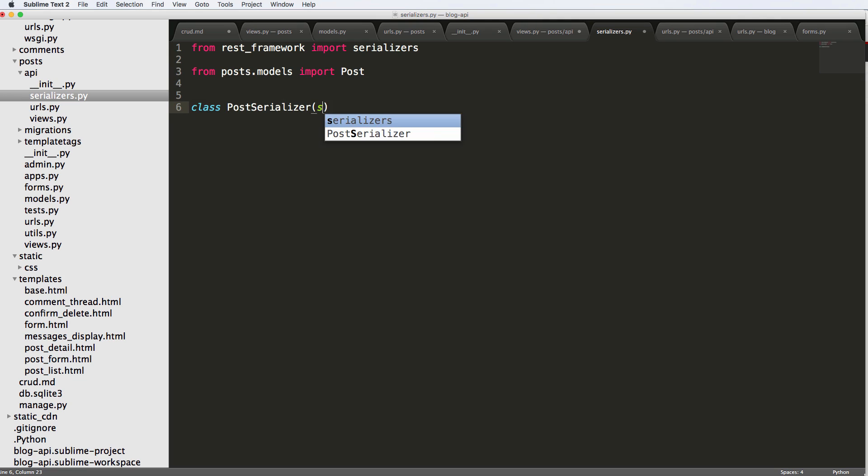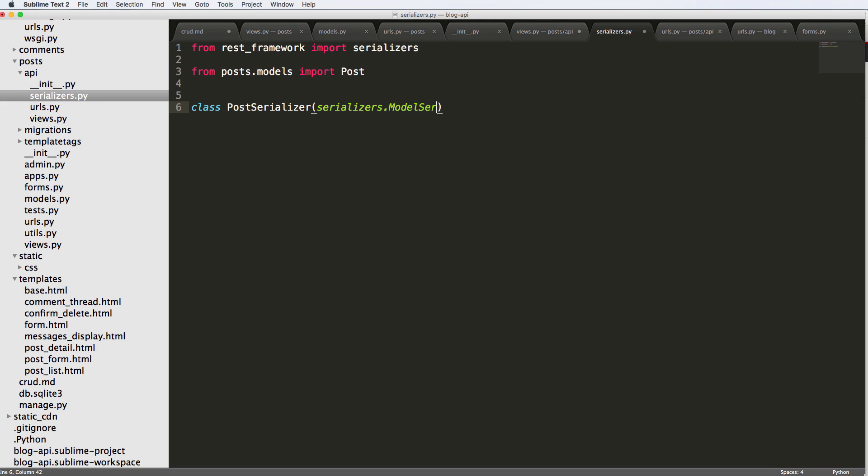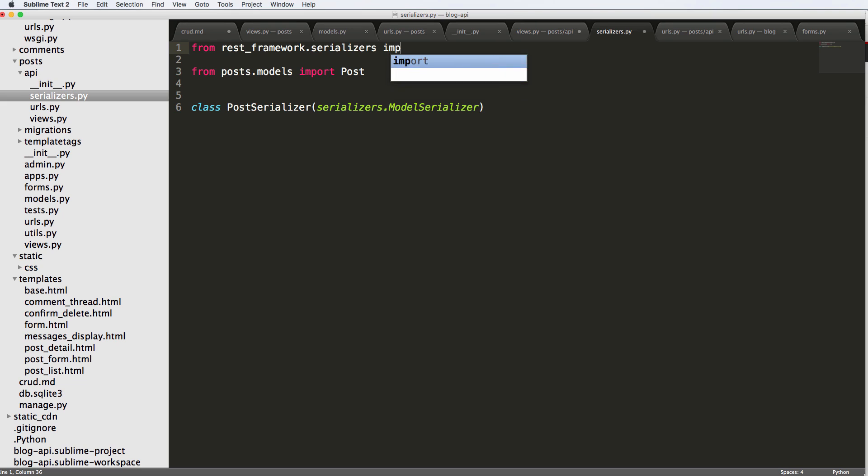It's going to be serializers.ModelSerializer. Just like I said in the last one, this is okay method, but I actually want to leave it as explicit. So from .serializers import ModelSerializer.